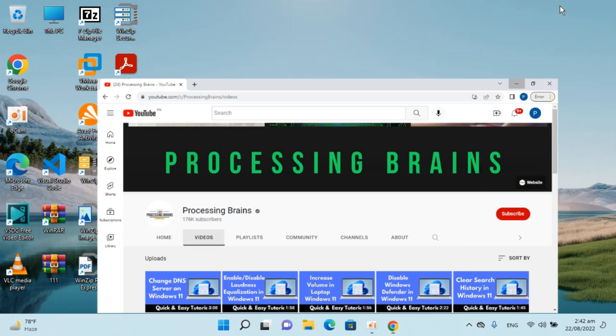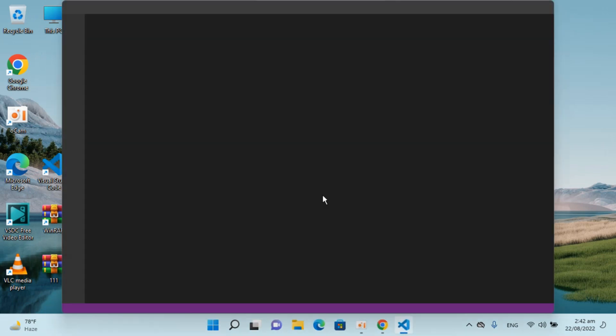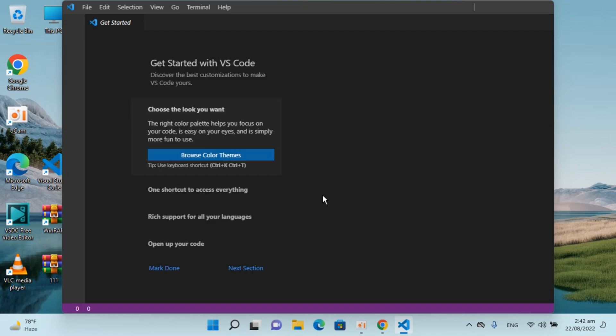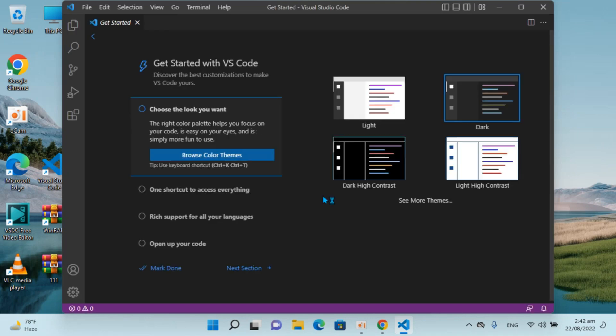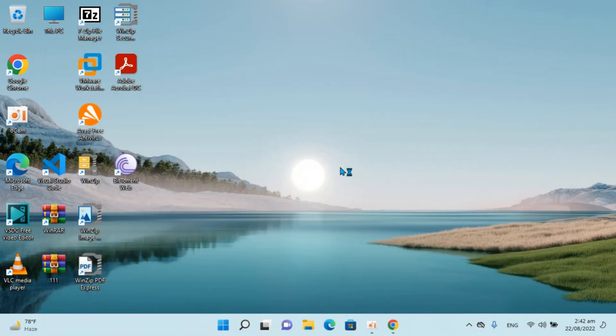To uninstall Visual Studio Code, here you can see I have one installed on Windows 11. To uninstall it completely with all its settings on Windows 11,